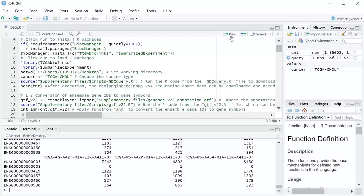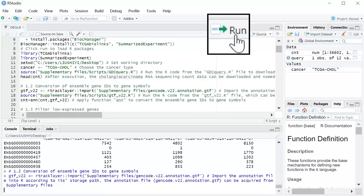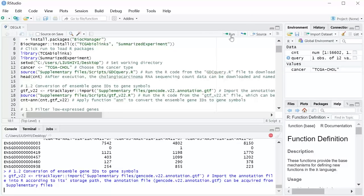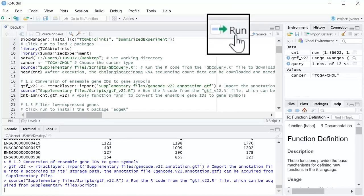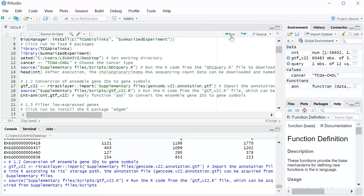Section 1.2: Conversion of Ensemble Gene IDs to Gene Symbols. Import the annotation file into R according to its storage path. The annotation file can be acquired from supplementary files. Run the R code from the GTF v22 file, which can be acquired from supplementary files.